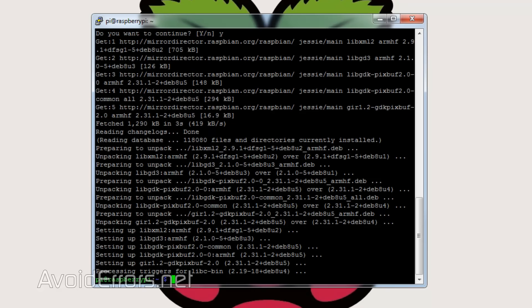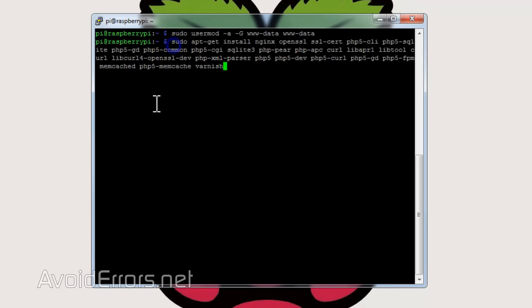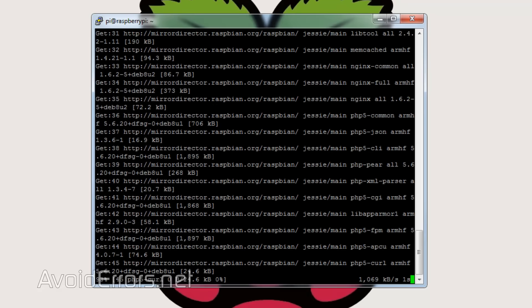Once done, we need to add the www-data user to the www-data group. So enter the following: sudo usermod -A -G www-data www-data. Let's install the required packages for OwnCloud to work properly. I copied the command from step 4 on my website because it's a bit long. Once done, go ahead and hit enter. This process can take a long time — I just edited it so it'll be short.